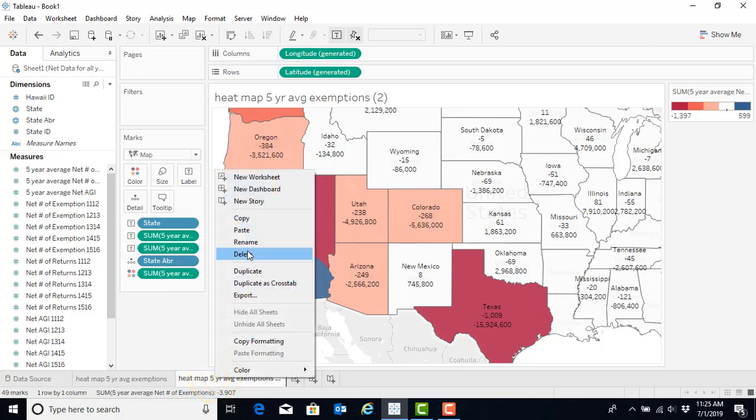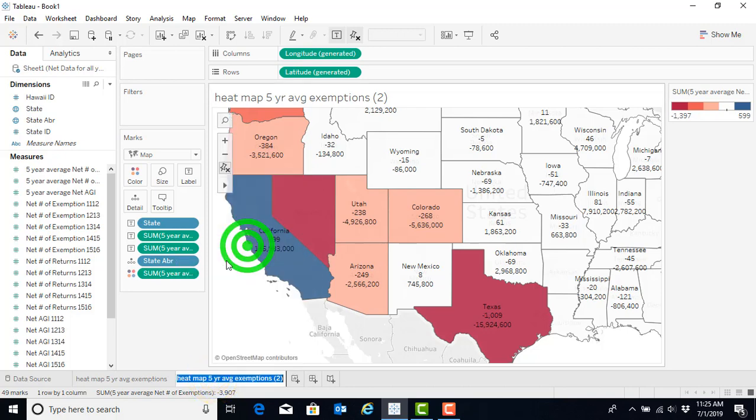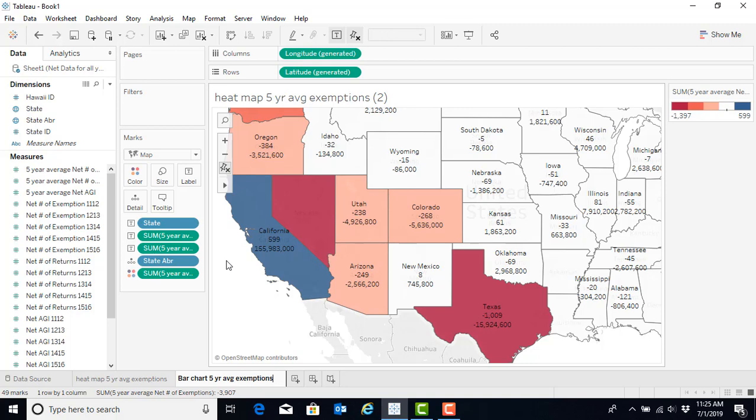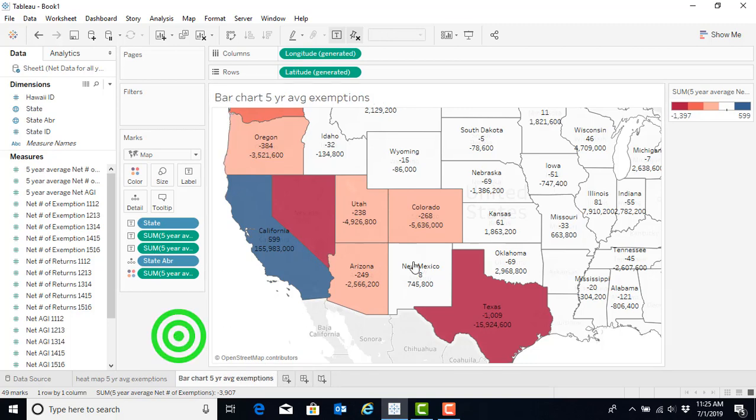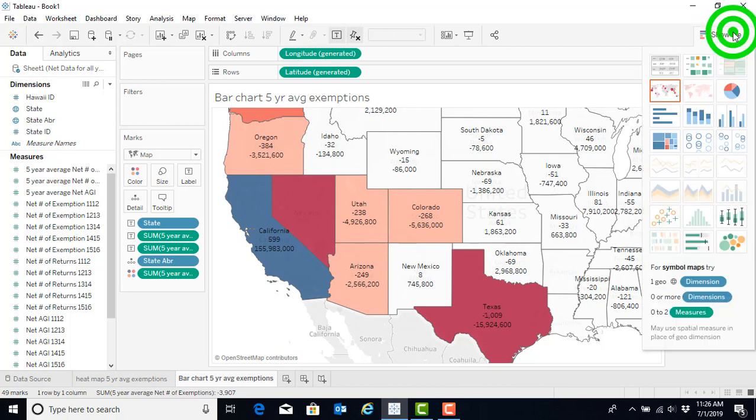Here we can also rename this so we can say bar chart five year exemptions. And now that we have it renamed, we can go ahead and alter it without affecting our original heat map. So if we click on show me,